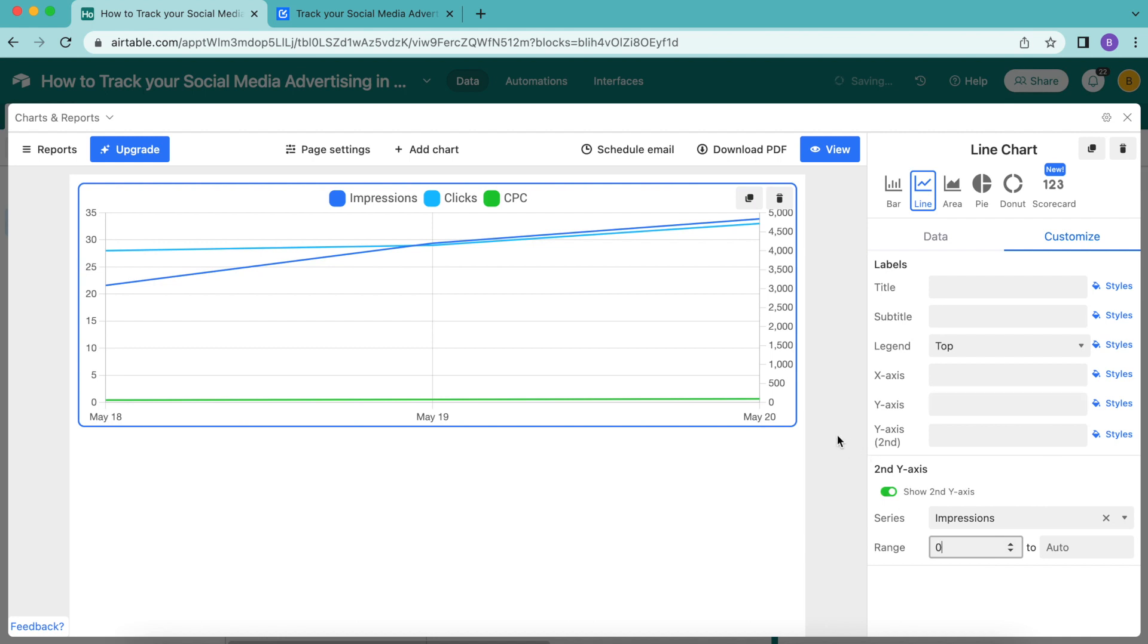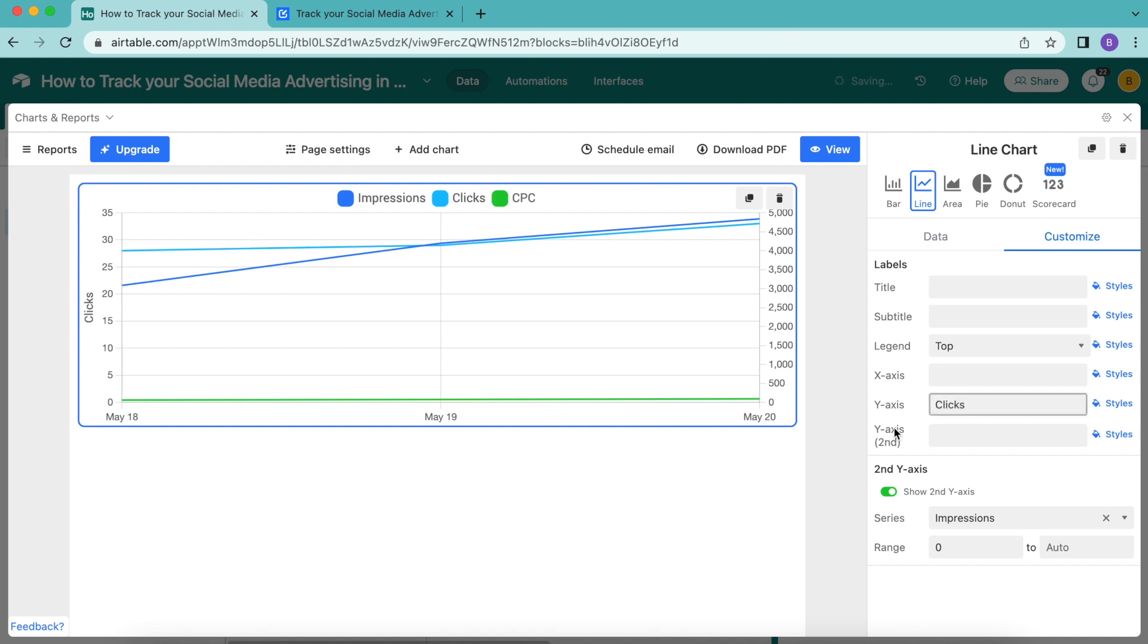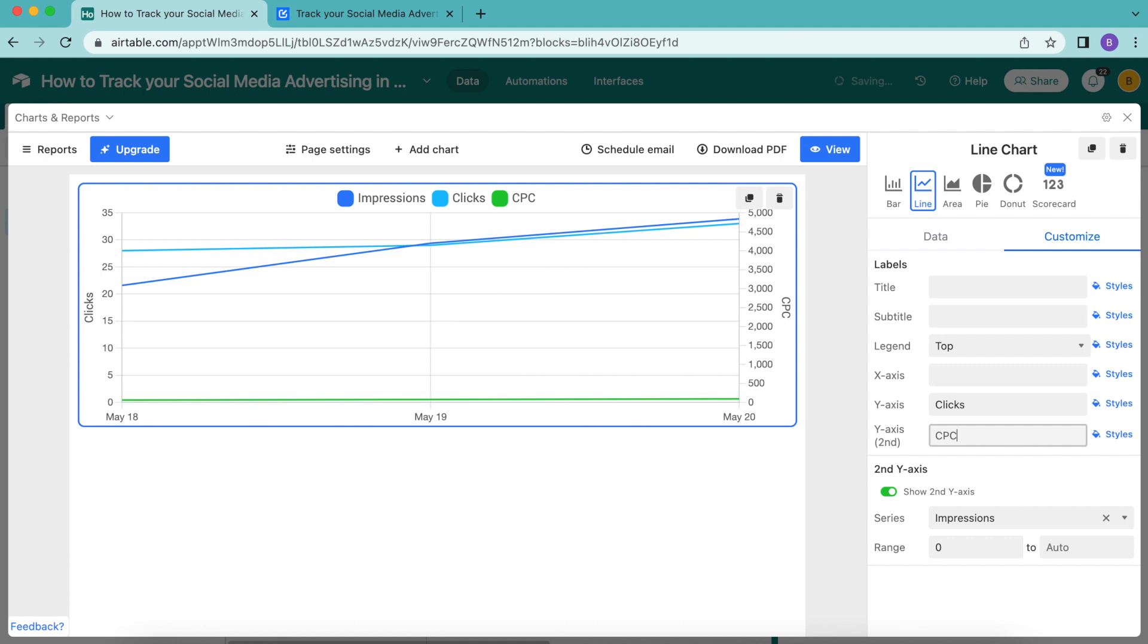Now we're going to give our y-axis some labels so we know which corresponds to which. In the label section, we're going to enter clicks next to y-axis, and for the y-axis second we're going to enter CPC. As you can see, that information appears into our graph and we are now tracking the performance of our social media ads in Airtable and visualizing the results as a graph.